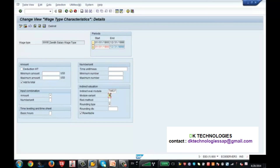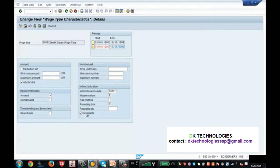With module name Tariff and module variant B, the system will take the amount from a table — which I will show now — and then update info type 8. The user will not need to enter the amount manually. The 'Rewritable' option specifies whether or not the amount, number, or unit base type fields may be overwritten, so whether you want to allow overwriting is decided by this setting.